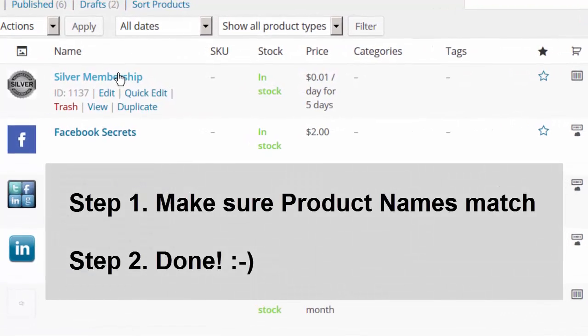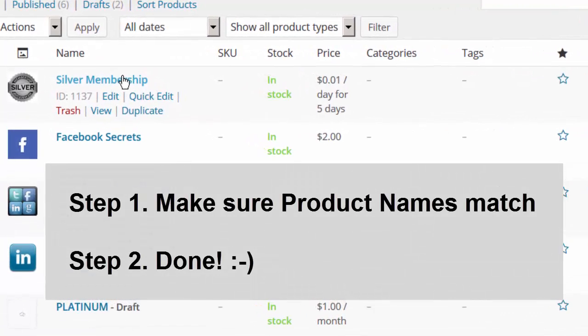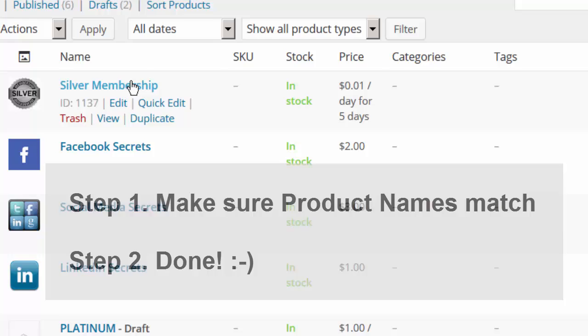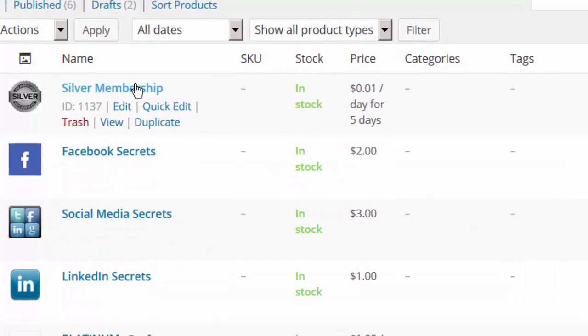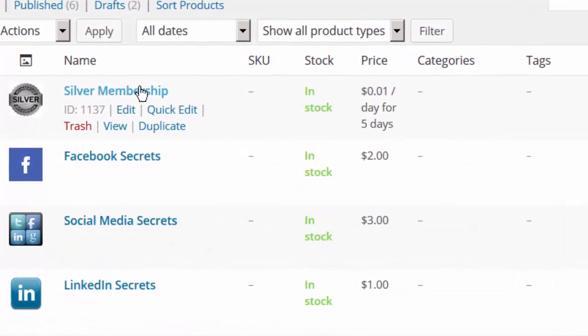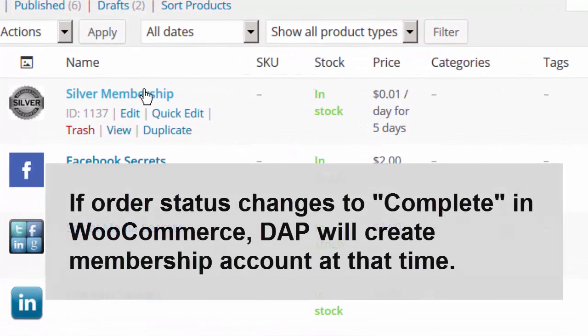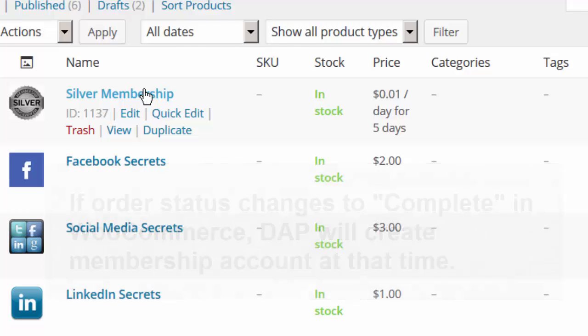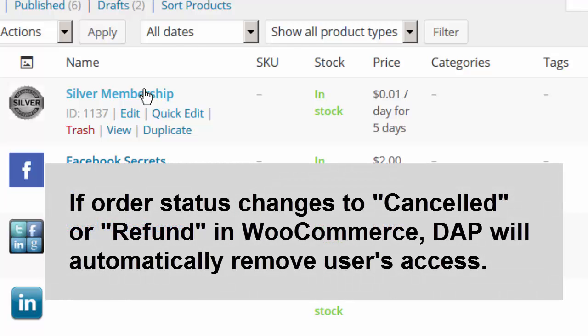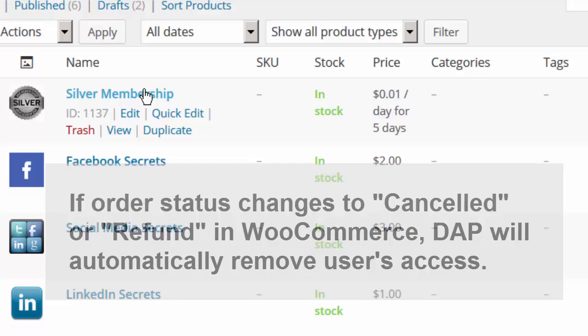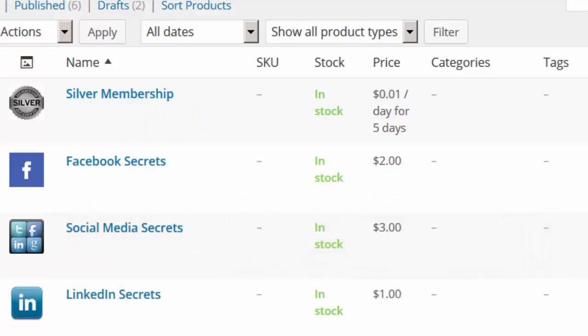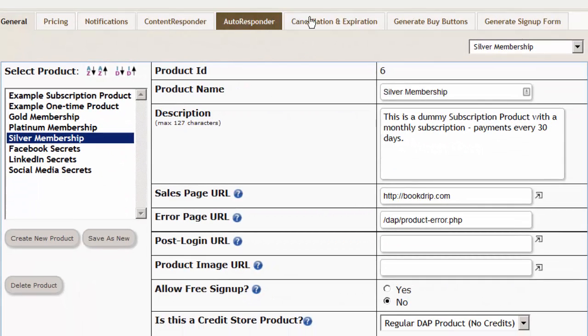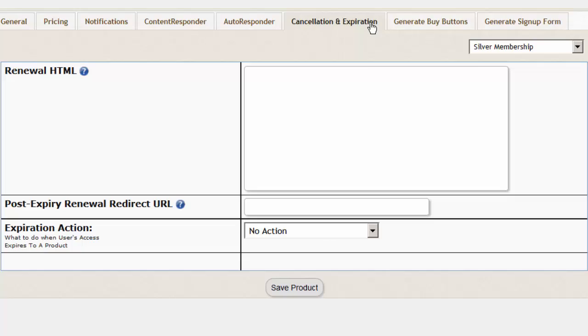No other setup is required. As long as you are on Dapp version 4.7 or above and the product names in WooCommerce and Dapp match, if the order status changes to complete in WooCommerce, Dapp will at that point automatically create membership account. If the order status changes to cancel or refund, Dapp will automatically remove the user's access to product or take action depending on whatever you have set the cancellation and expiration to do for that product.